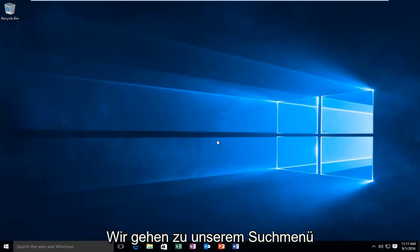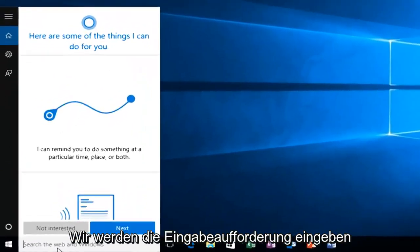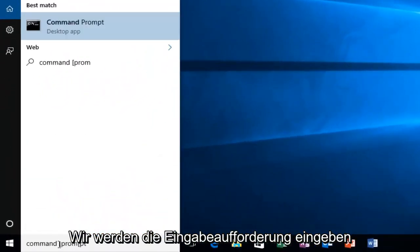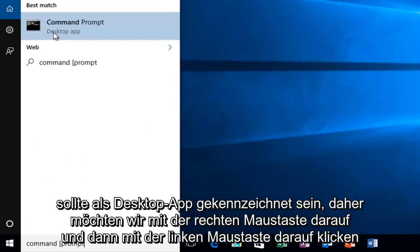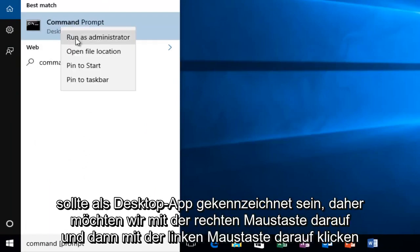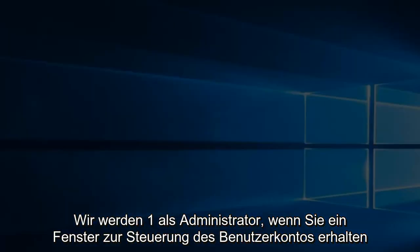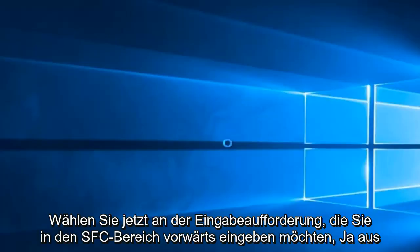The first thing we're going to do is head over to our search menu and type in command prompt. It should be labeled as a desktop app, so we want to right click on it and then left click on run as administrator. If you receive a user account control window, select yes.